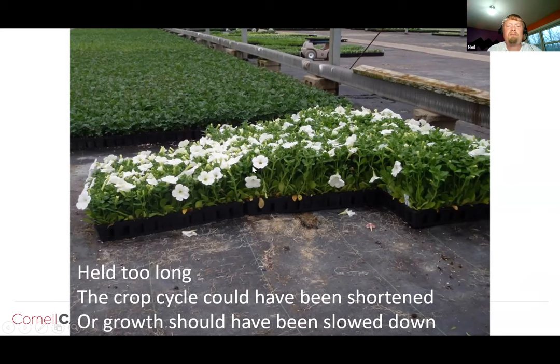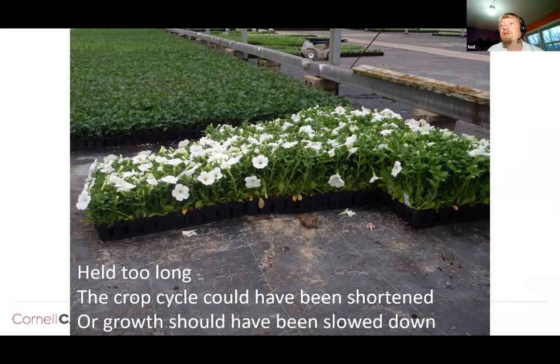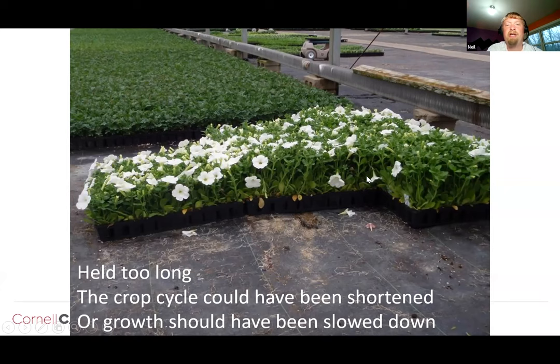Don't build in buffer time into your crop schedules. If the scheduling process shows it takes X number of weeks from transplant to harvest, adding extra time just gives you overgrown plants. If you realize a crop will sit around for two to three extra weeks, that's a good time to look at cultural control practices — like lowering the temperature — or using plant growth regulators to control growth until the plants get shipped out to retail.